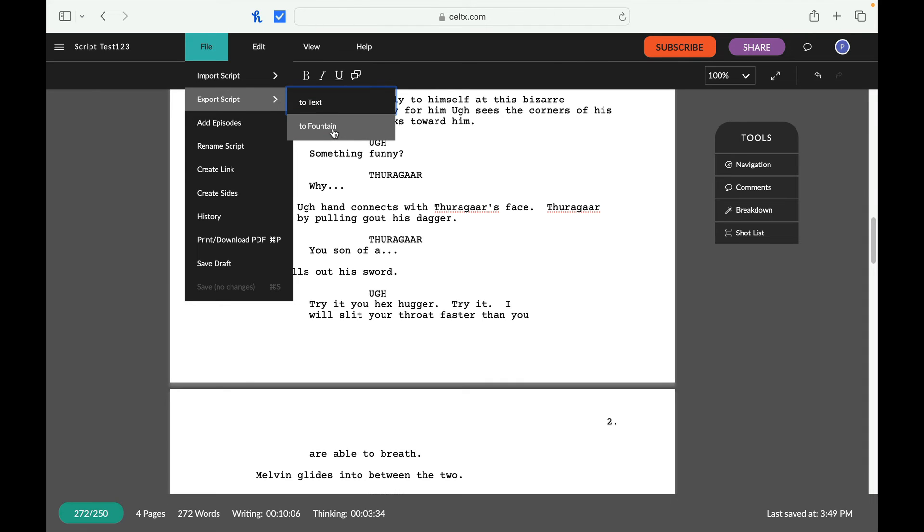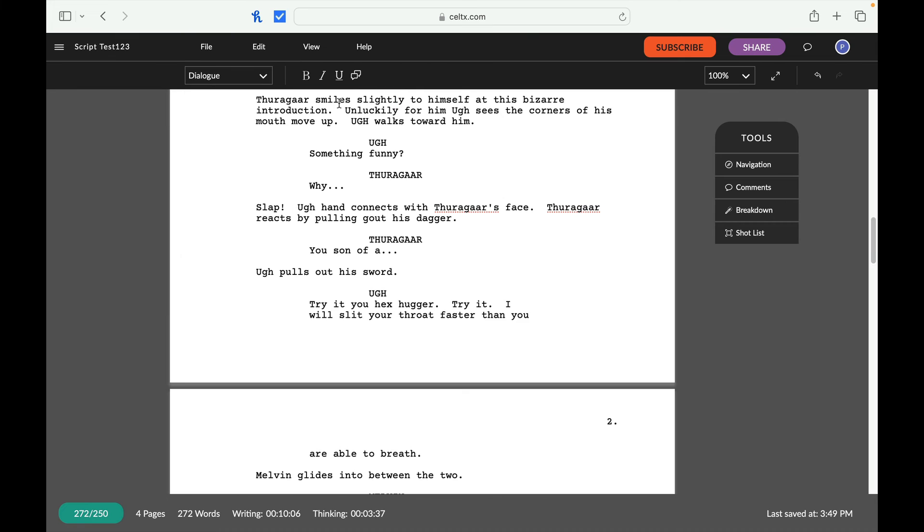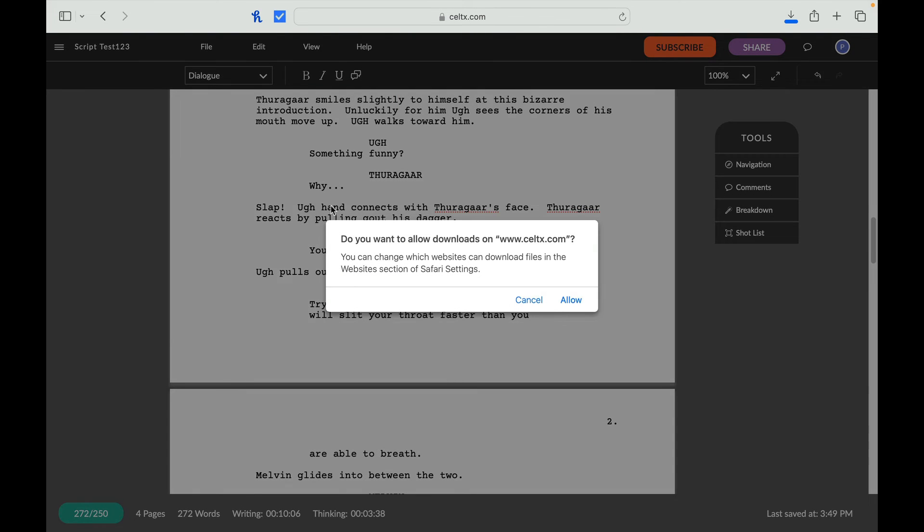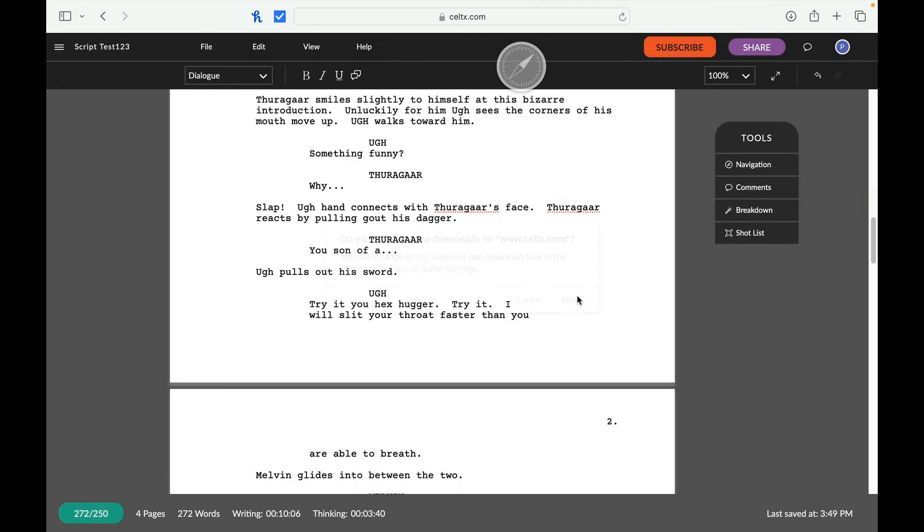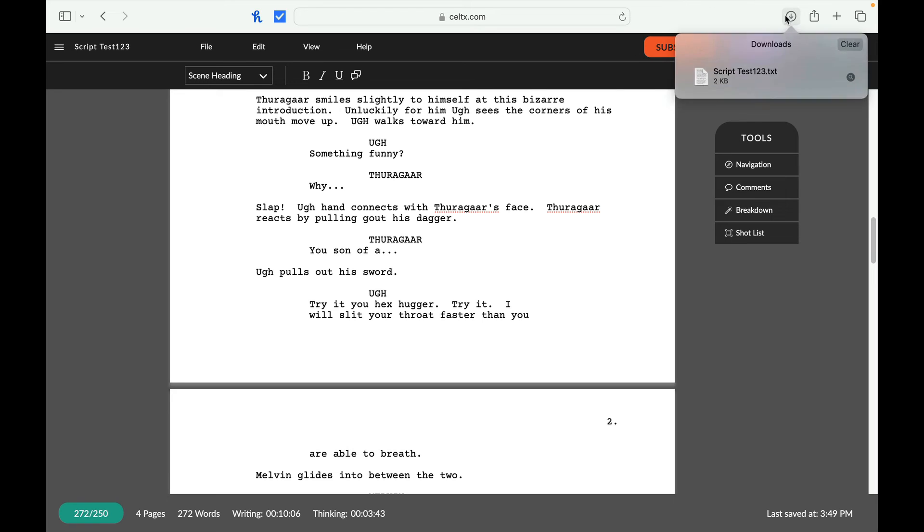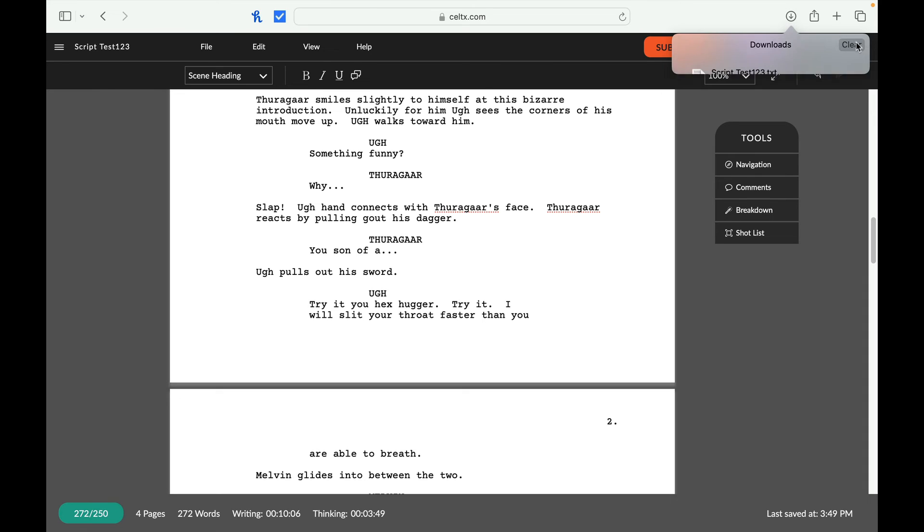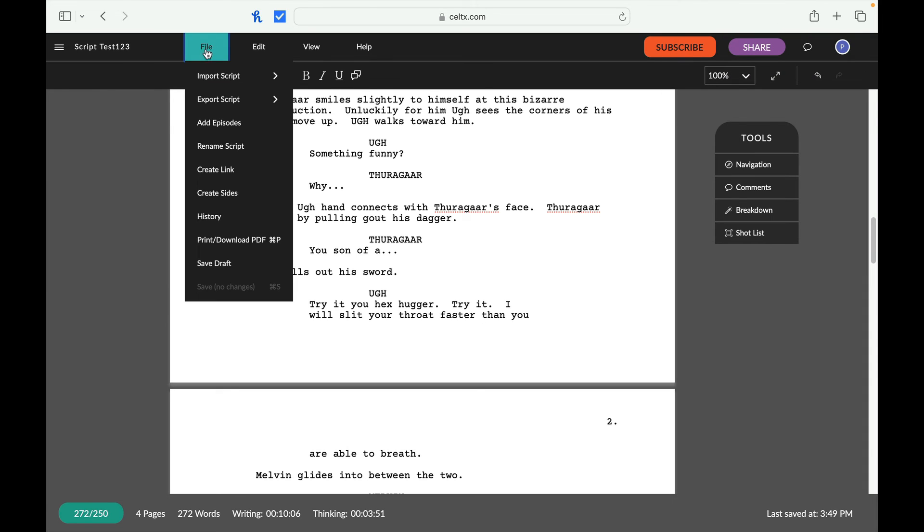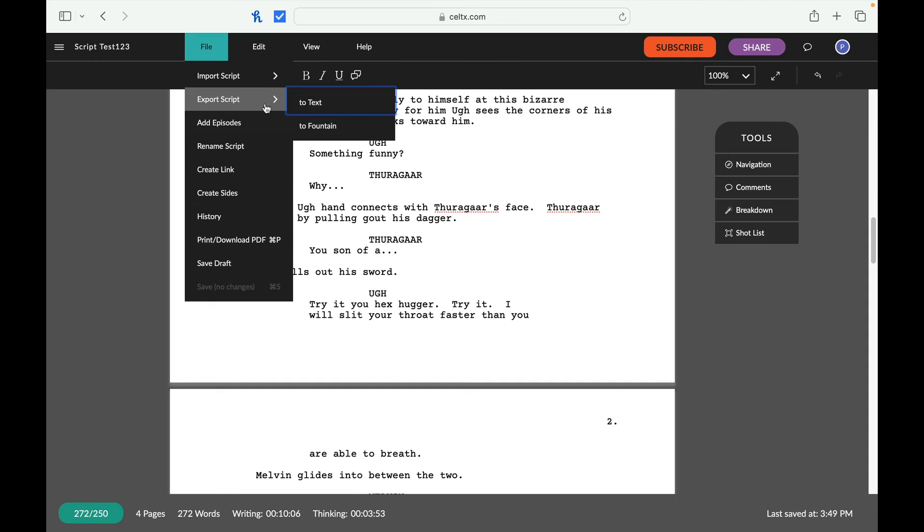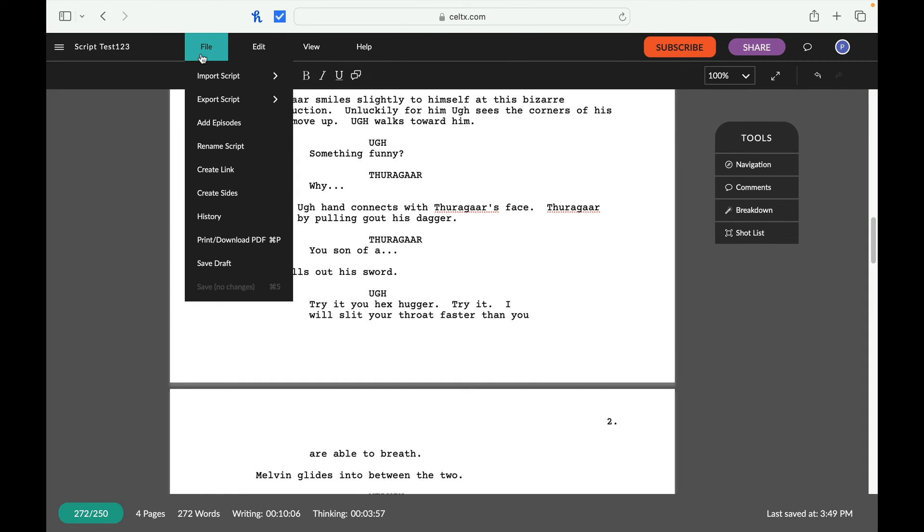So this is interesting. What does it mean to text? Let's allow that. Let's see what it actually brings it up as. Okay. It brings it up as a text document. So that's interesting. So you can bring it in as a text document and we can download as a PDF. All right. So does this allow me to bring in a final draft script? Let's take a look at that real quick.